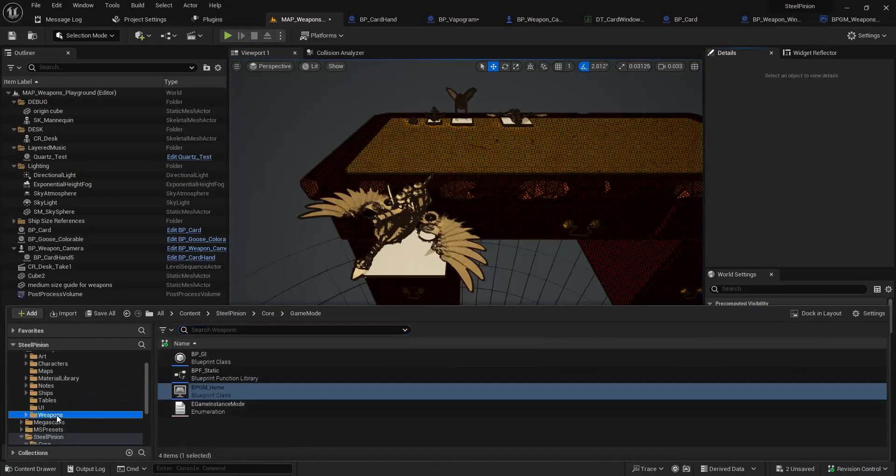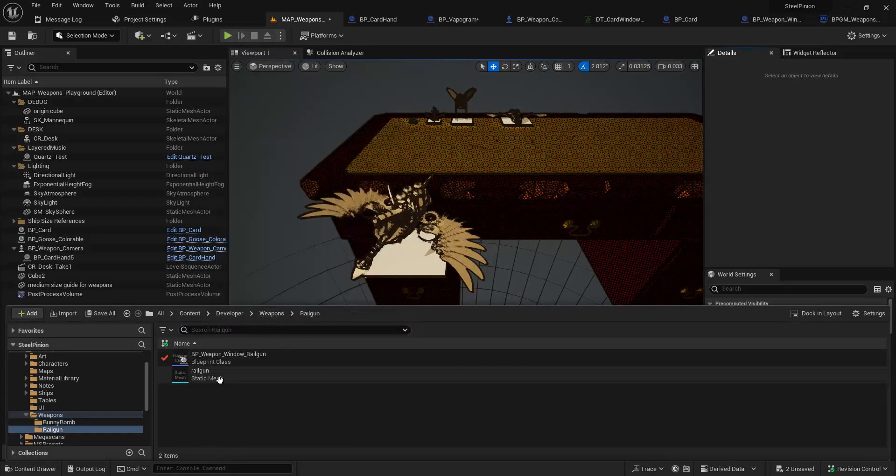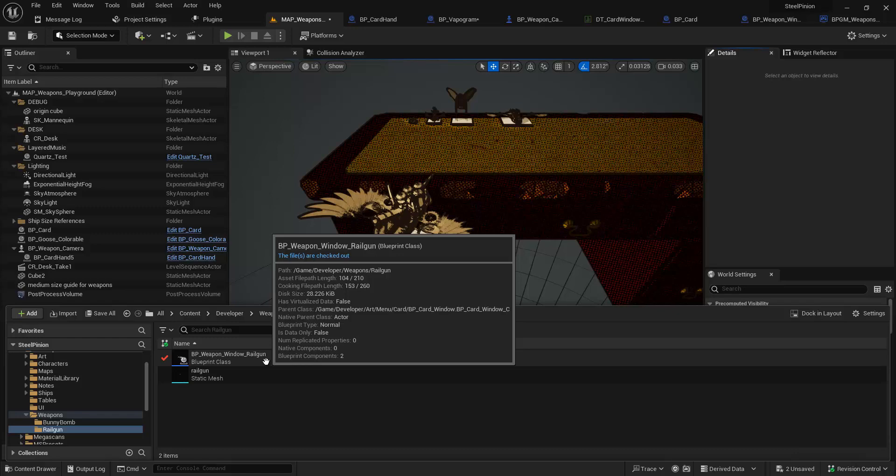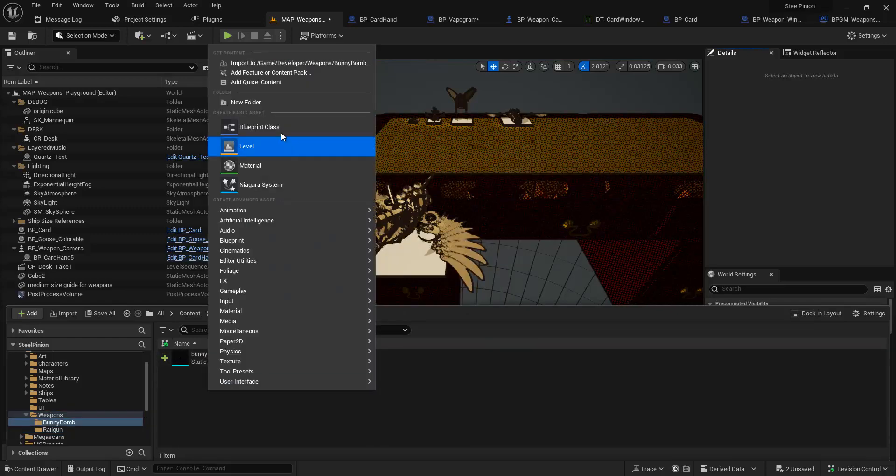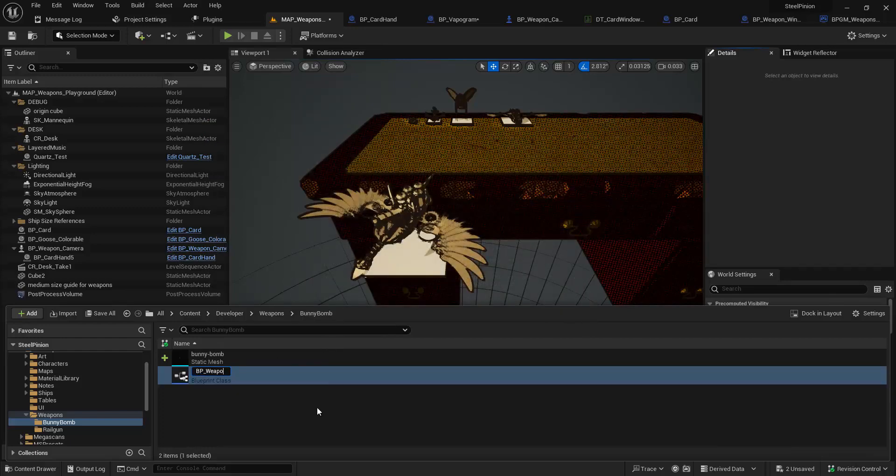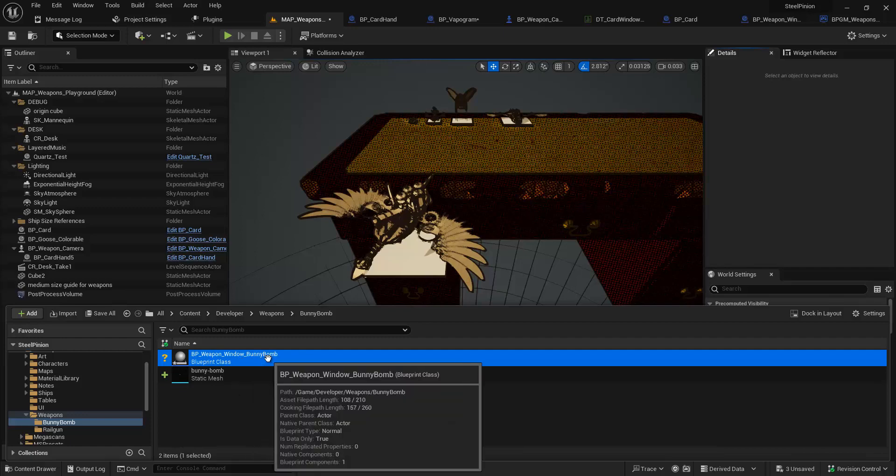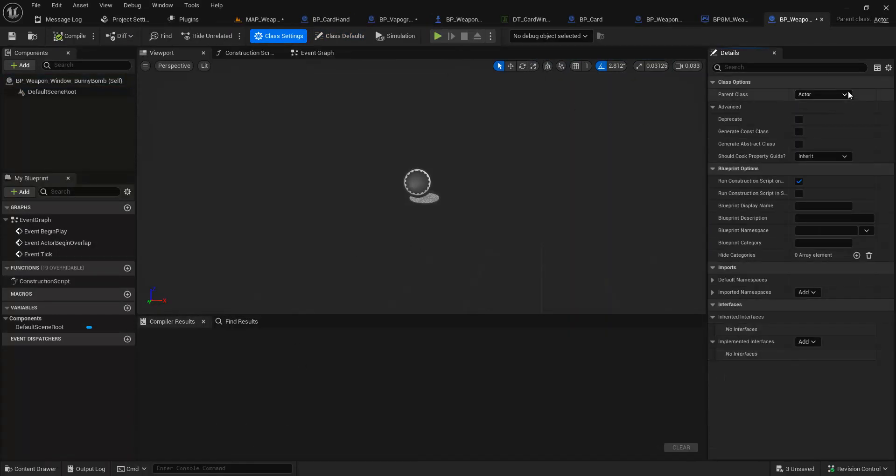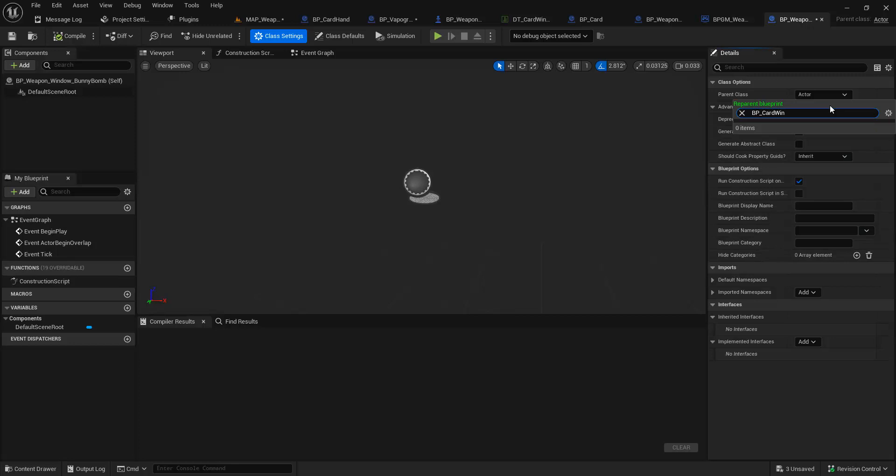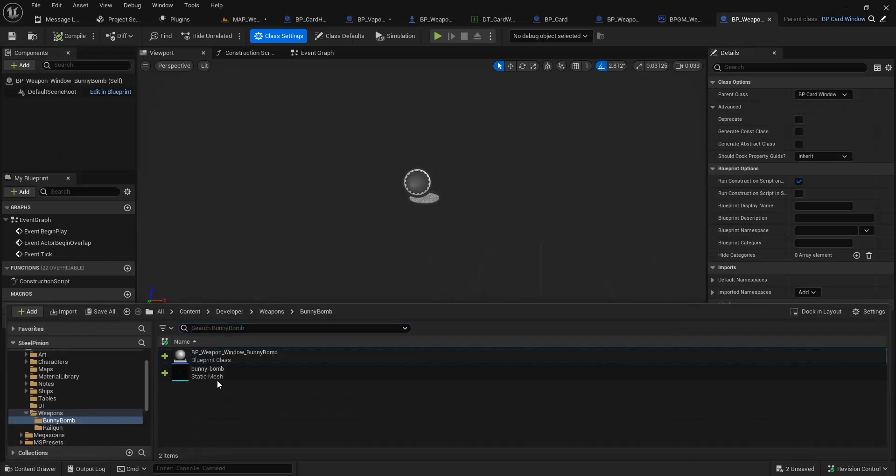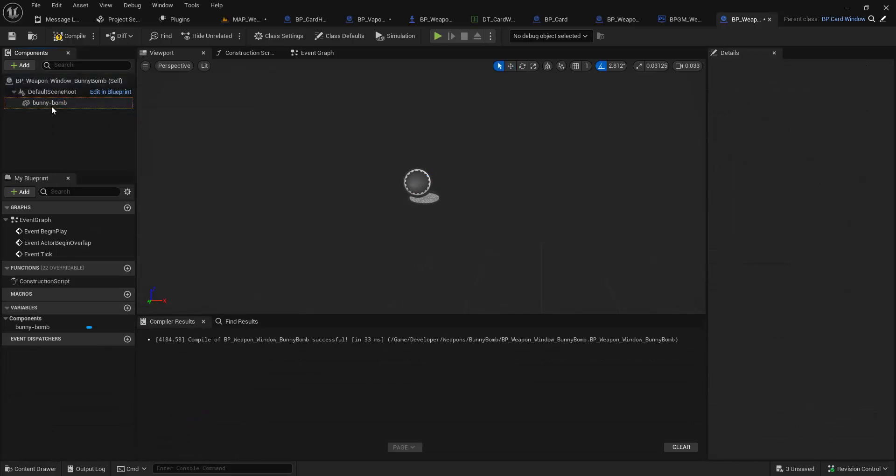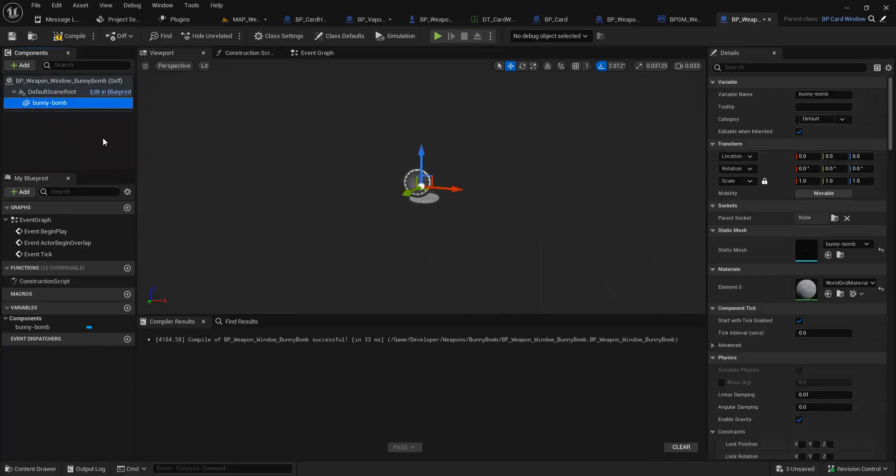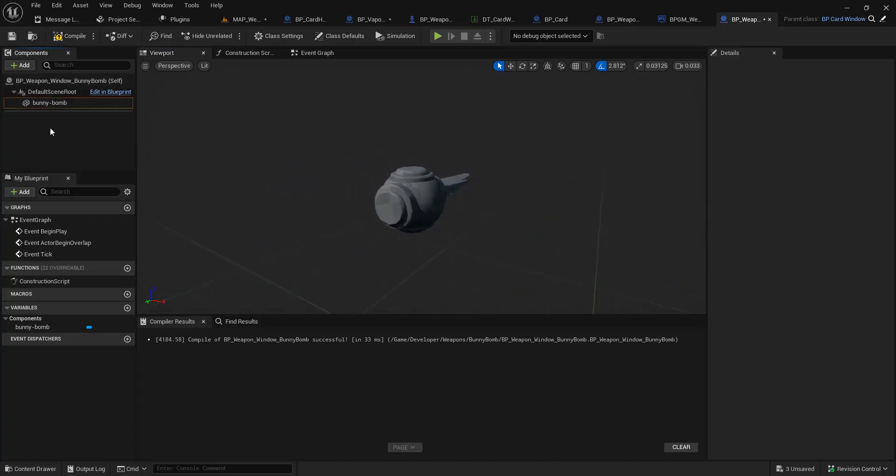So now that we have this thing going, we pulled in the weapon or Bunny Bomb. Like Railgun here, we have a BP Weapon Window Railgun. We can do the same thing here. Like a Blueprint. So BP Weapon Window, no, Bunny Bomb. And then we can make this class derive from BP Card Window. We can do that. We can pull in this Bunny Bomb Static Mesh. Make it the same root, I suppose. We can scale this up because it's too small. So here we are. This isn't the animated version, so it's not as cool. It gets really neat when it's animated.